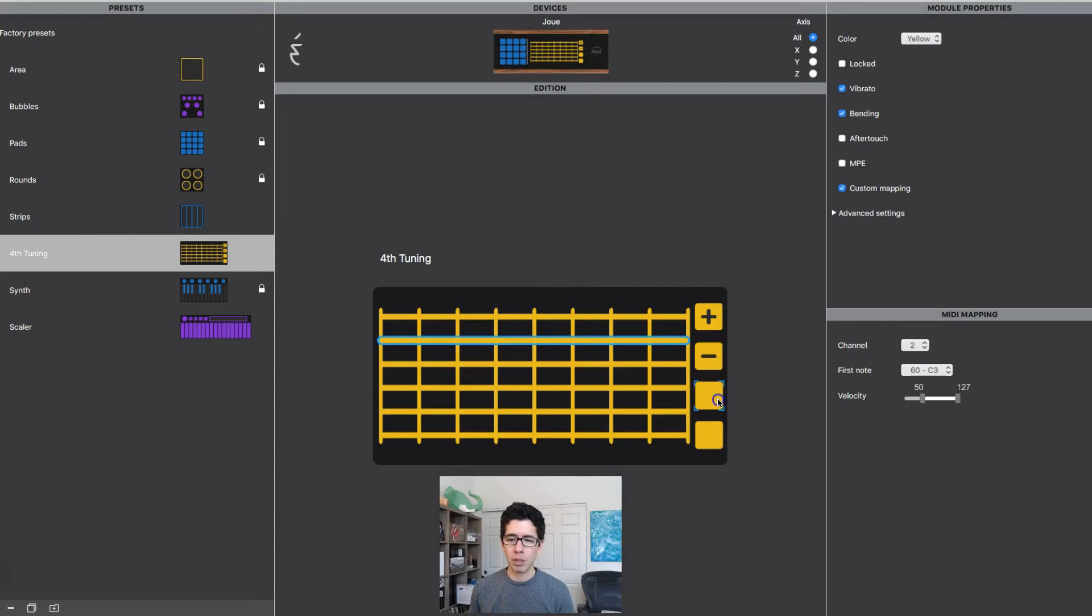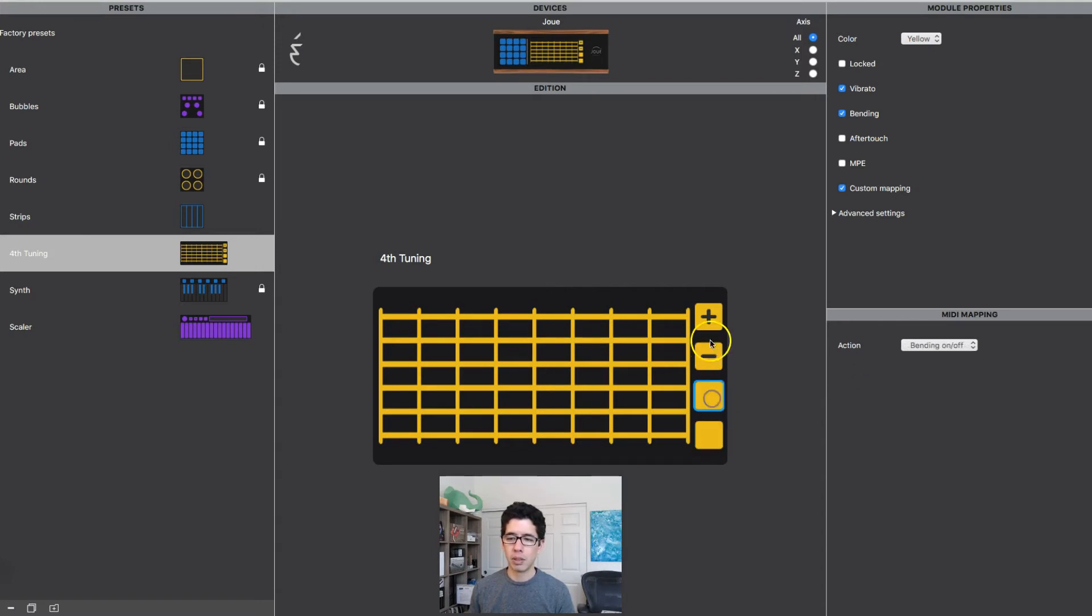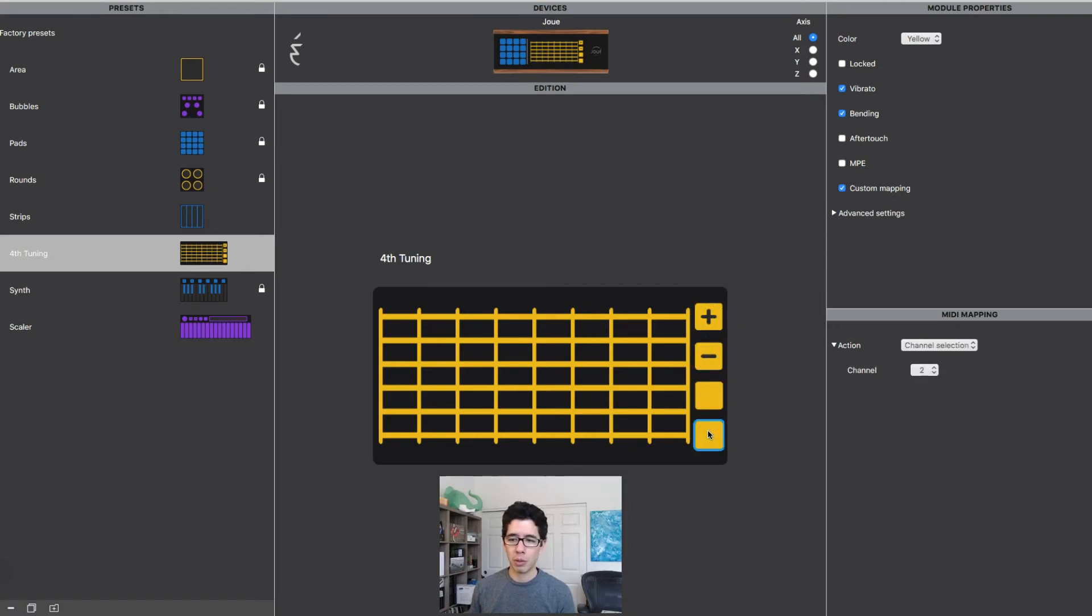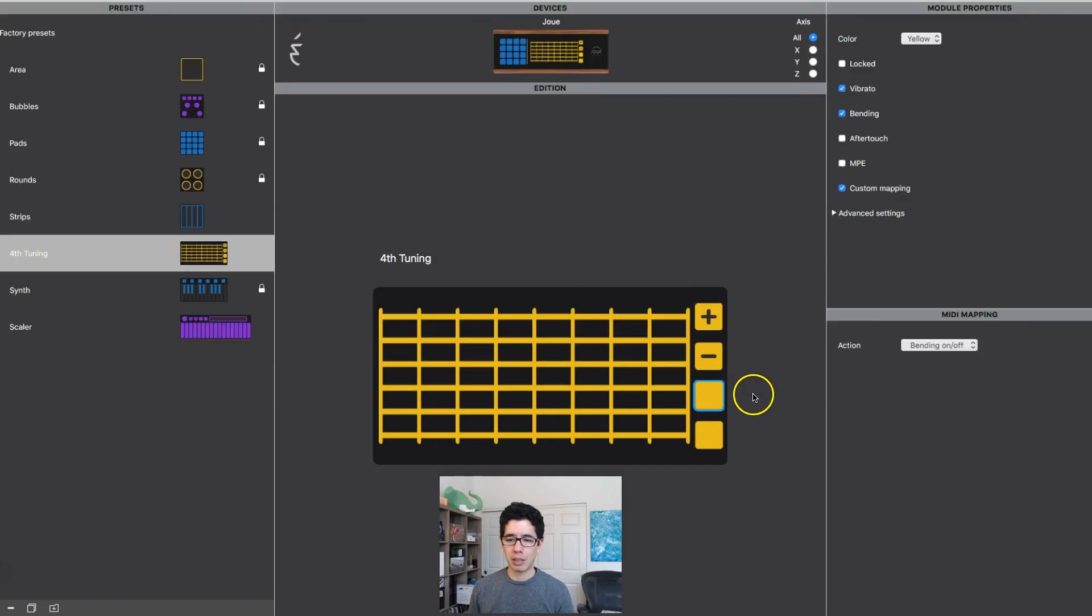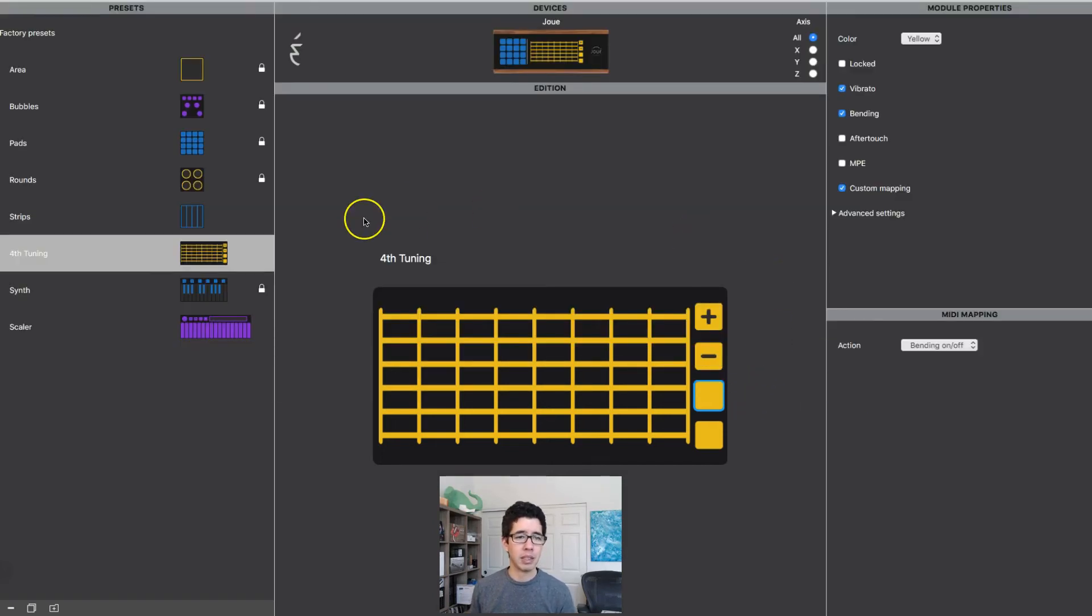You can also assign different things to these buttons. This is always the plus and minus is always octaves. But underneath here, you might want to set this so that it's this one just changing the bending on off or control chains, all that kind of stuff. So that is there.